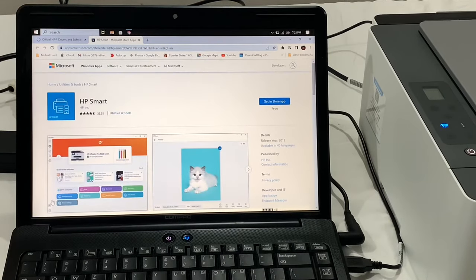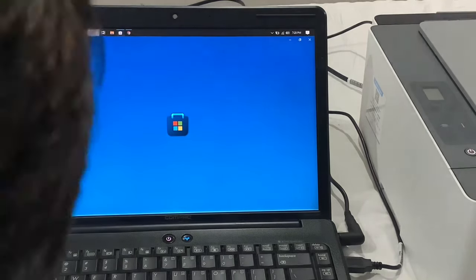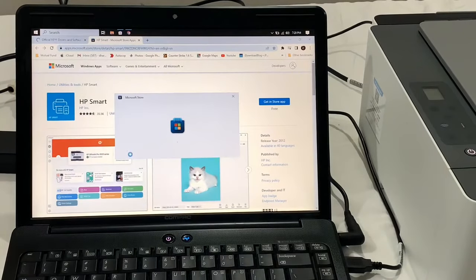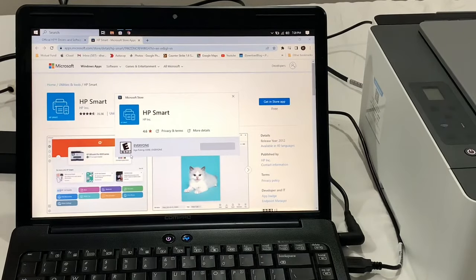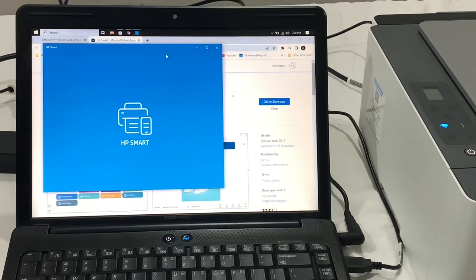It took us to the Microsoft Store where it downloaded the HP Smart App. Now open the HP Smart App.